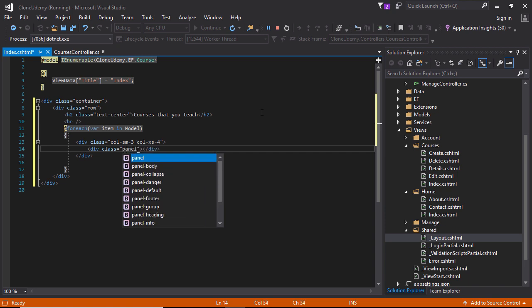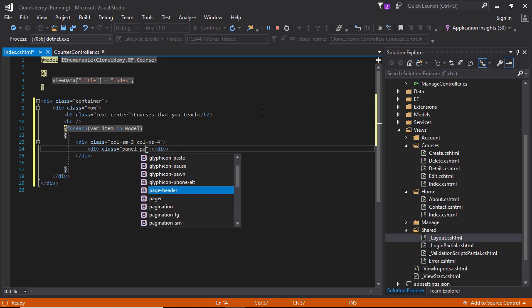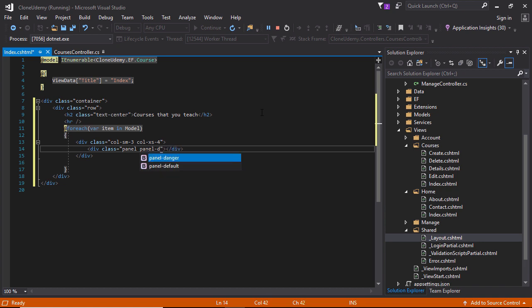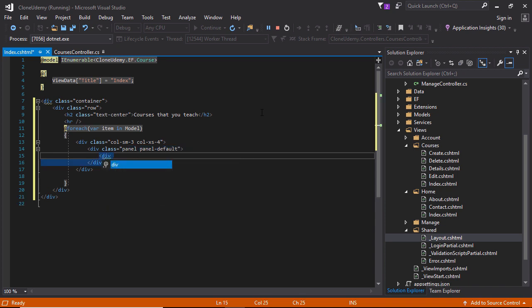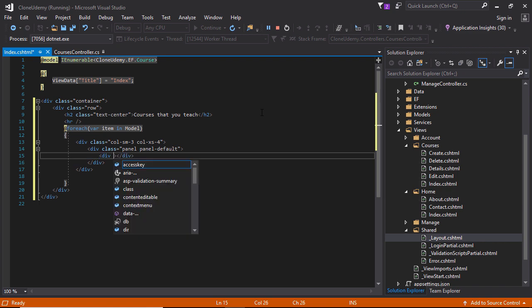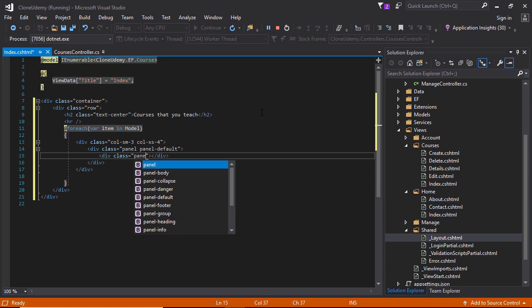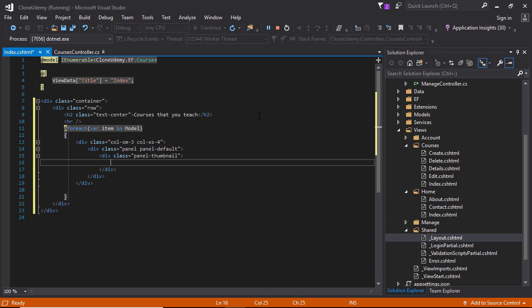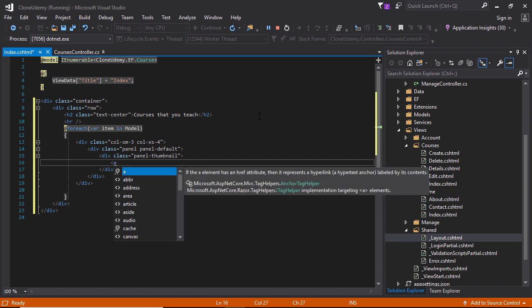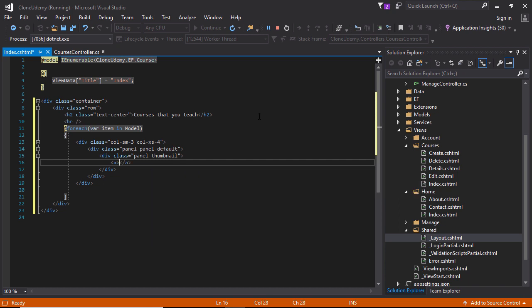Div class panel, panel header, no panel default. Another div tag here need to be specified the class and this is panel thumbnail. I believe this Bootstrap class not exist, anyway we can use this, no problem. Anchor tag.